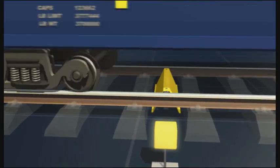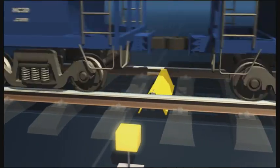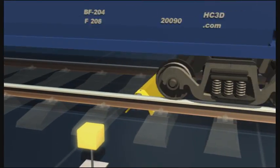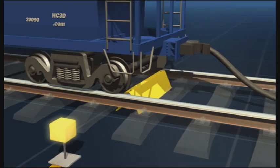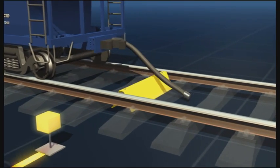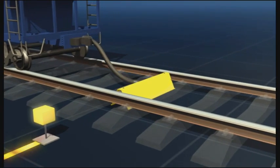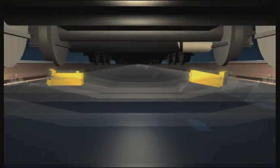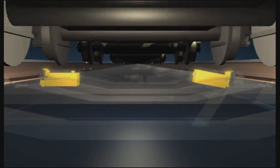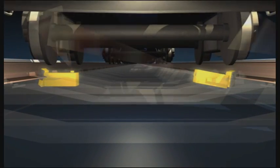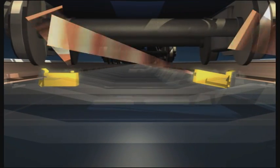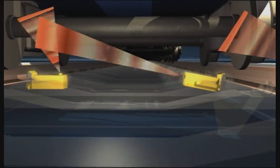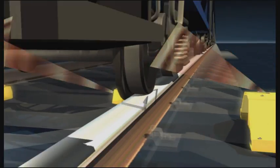A dragging equipment detector checks if the couplings of the wagons are correctly secured. The system also checks the temperature of the wheel axles. If overheating is detected, infrared sensors trigger an alarm.